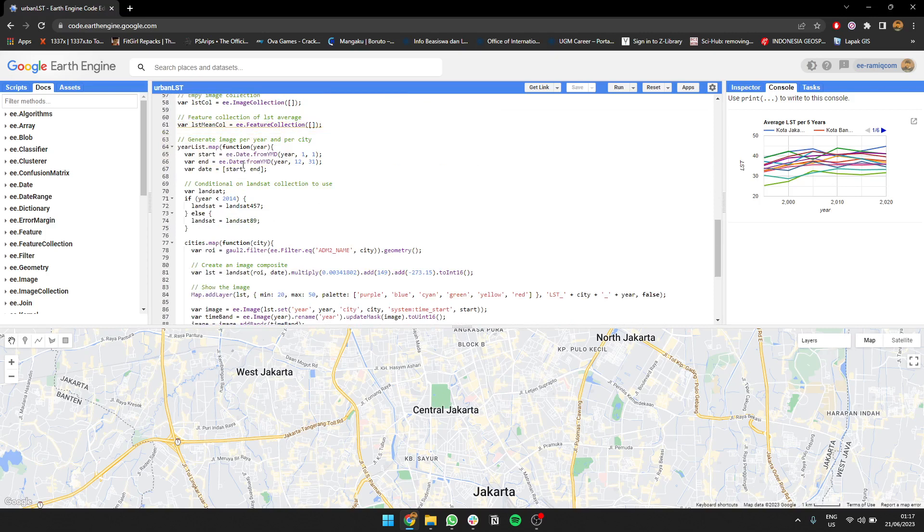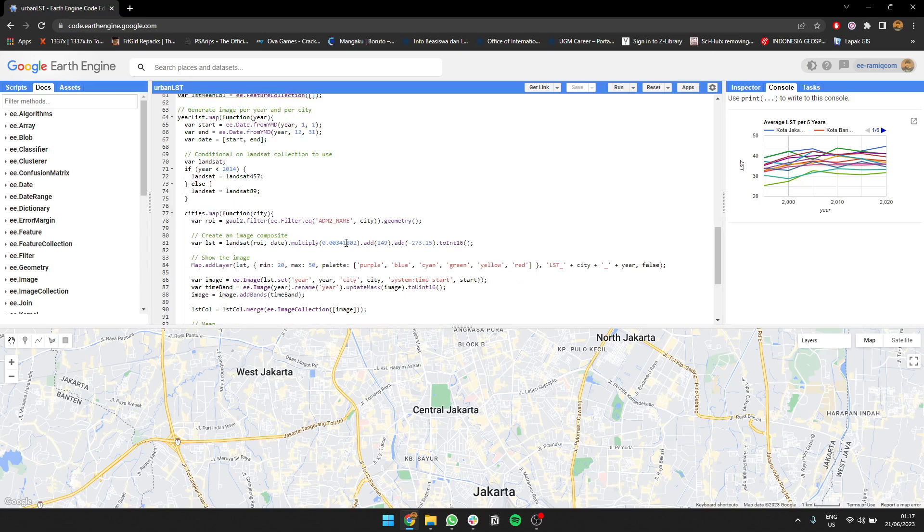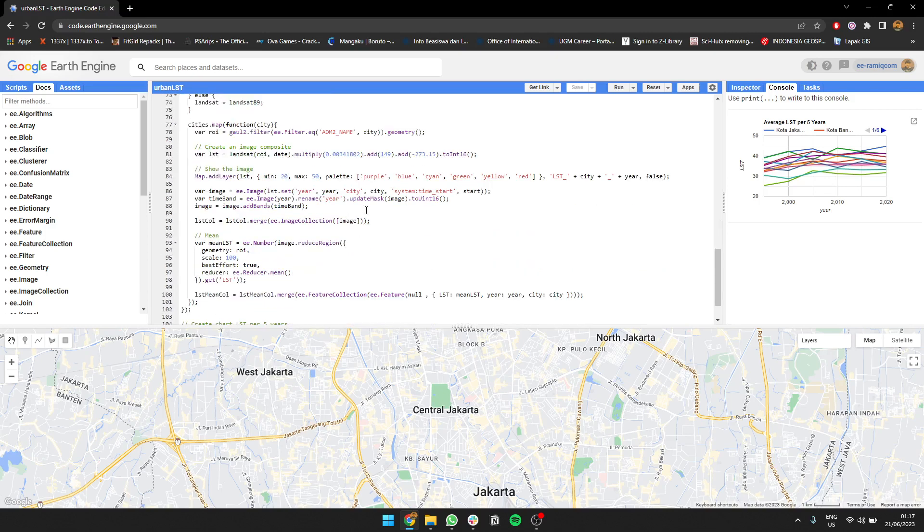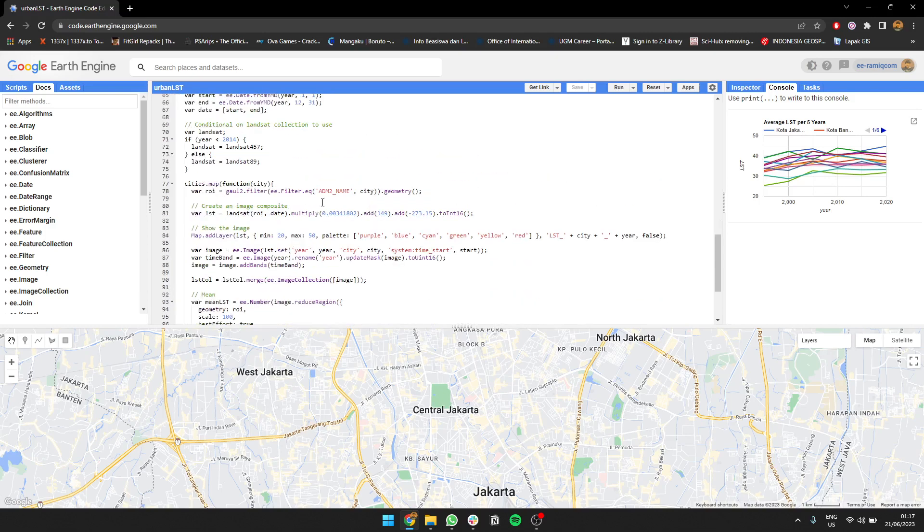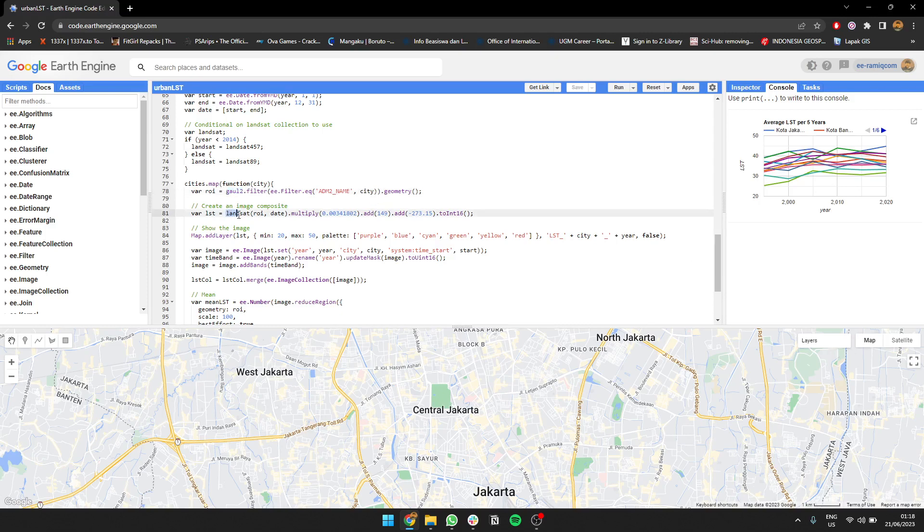So I create a date year to filter. Then if the year is below 2014, I can use Landsat 457. If it's above that, I'm going to use Landsat 89. So I filter from the cities, the name of the cities. So I'm going to filter GAUL data. GAUL is a data, you filter out the city name, then the geometry, then create a composite.